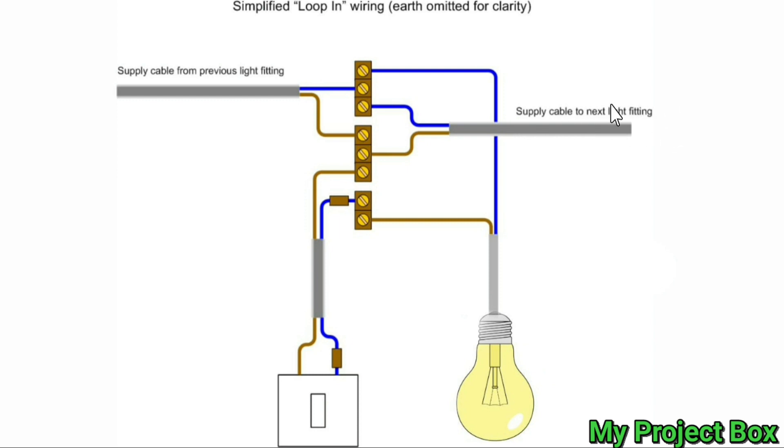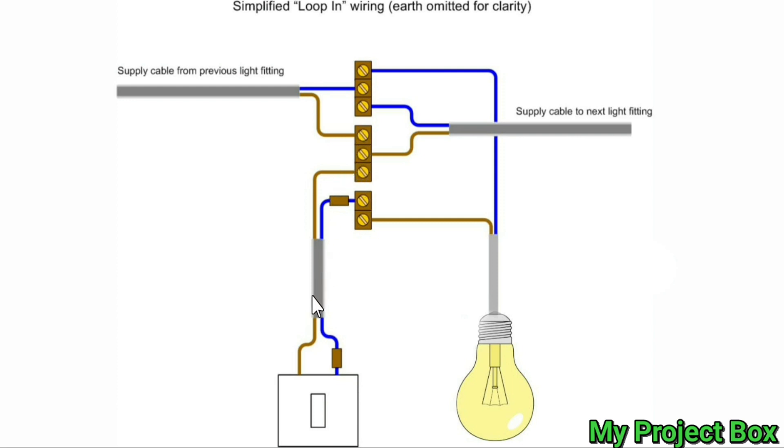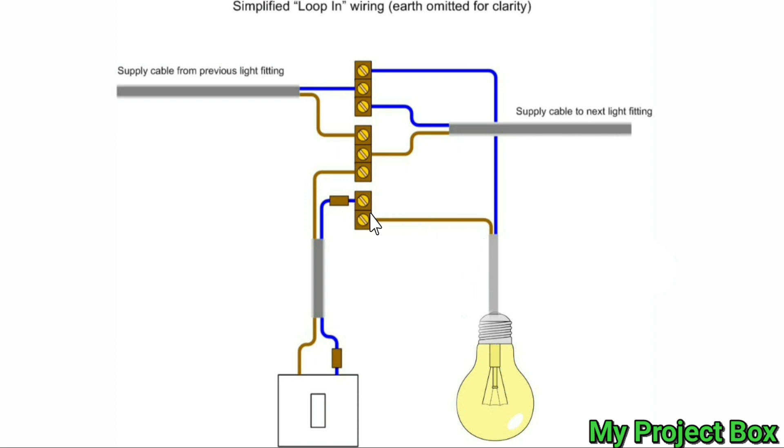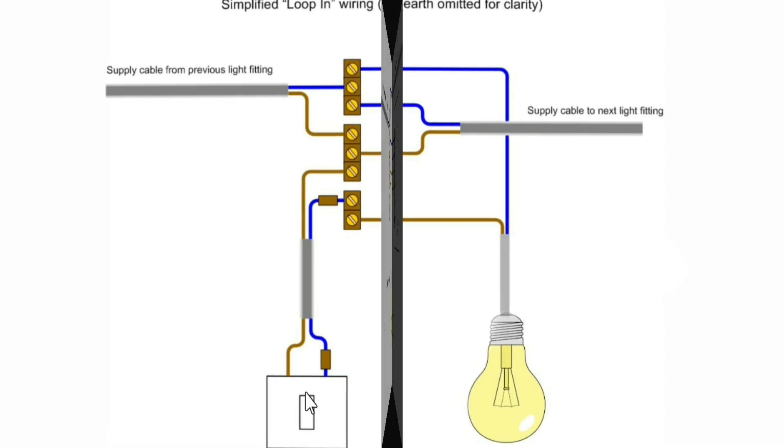So you always have a live supply and a neutral supply above each ceiling rose. The live is picked up from the common looping terminal and it goes to the light switch, and then the switch live goes back up again to this terminal block here which is the live supply for the light bulb. The neutral for the light bulb is just commoned together with all the other neutrals and there's no neutral behind the light switch.